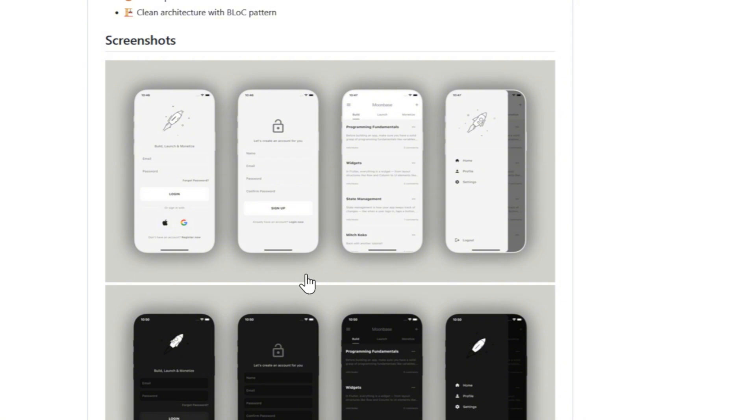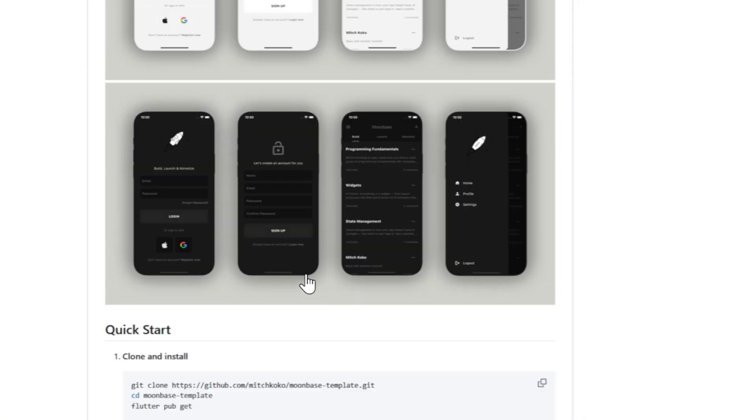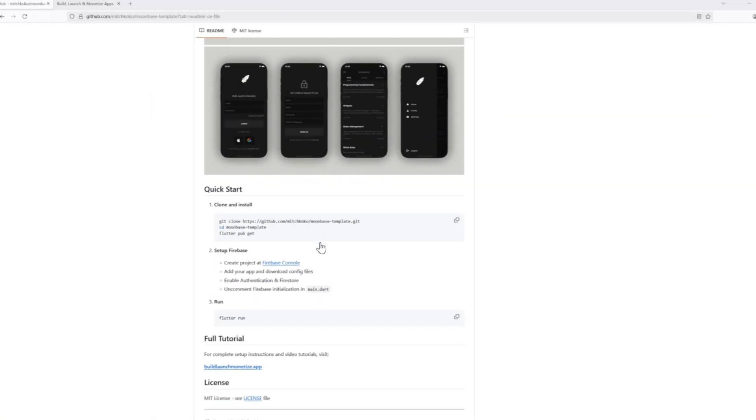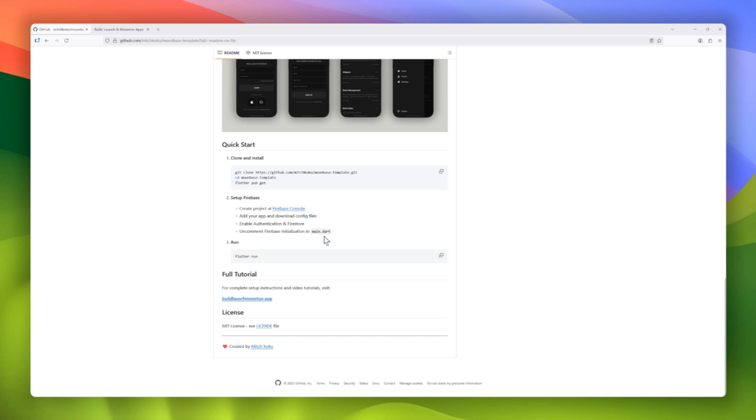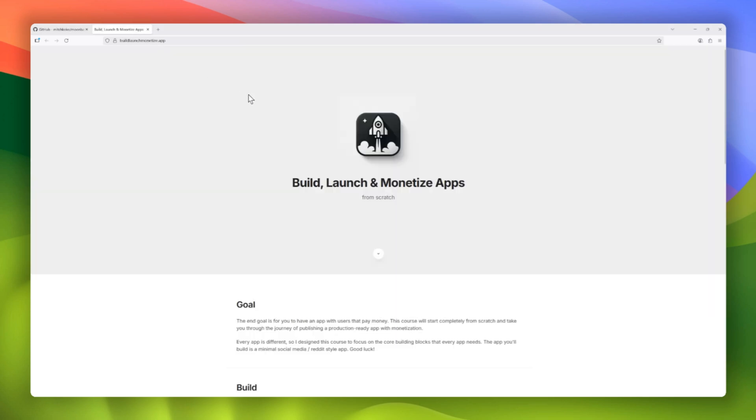Authentication via email, Google, and Apple Sign-in. A full social feed with posts, comments, and user interactions.